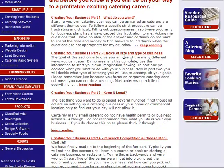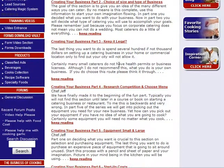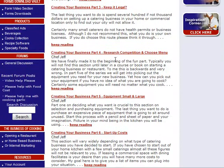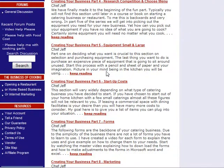Choice of size and type of business. Keep it legal. Research competition. Choose menu. Equipment, small and large. And each one of these is a different module. Startup Cost.